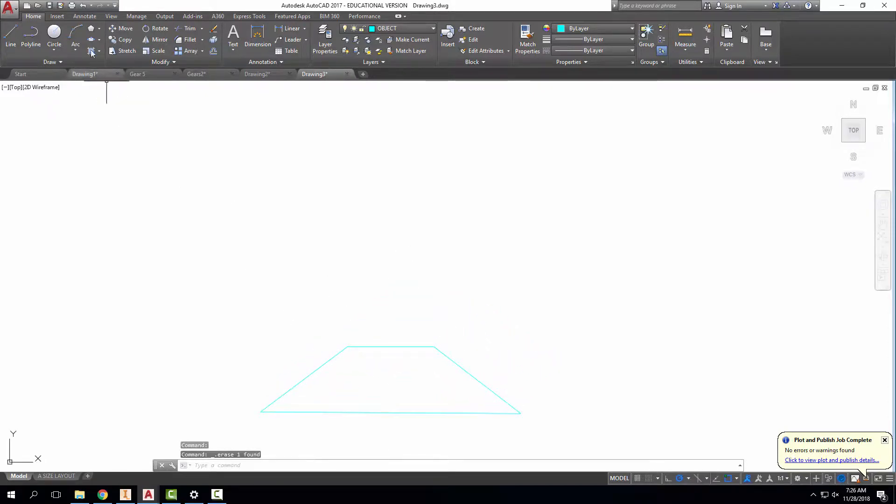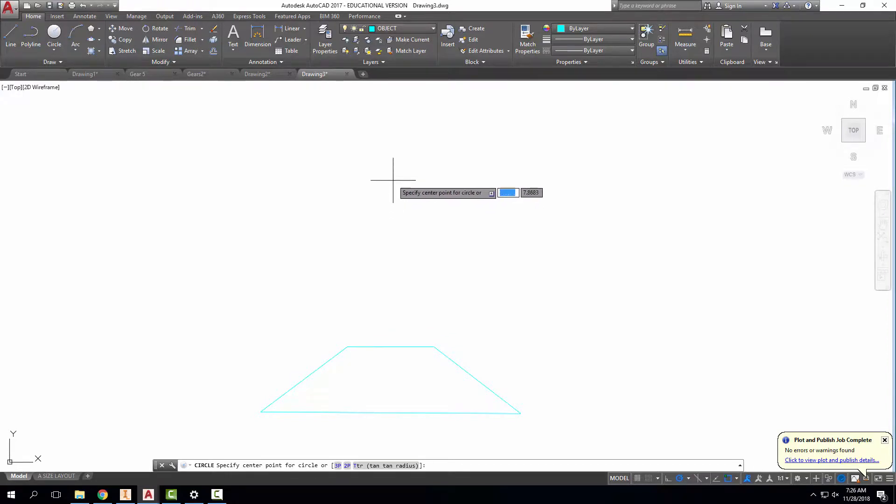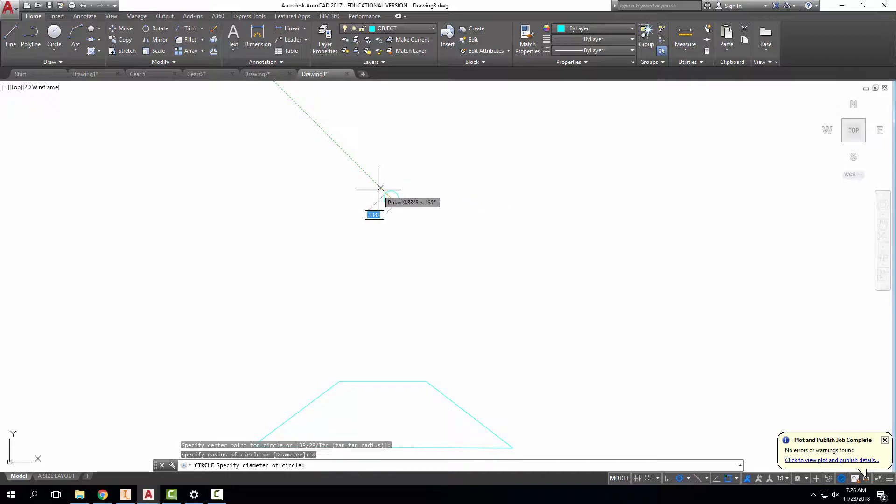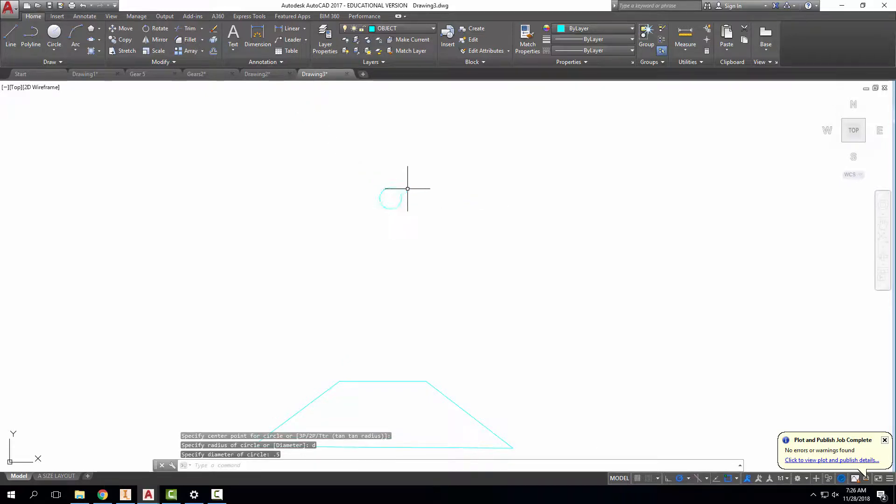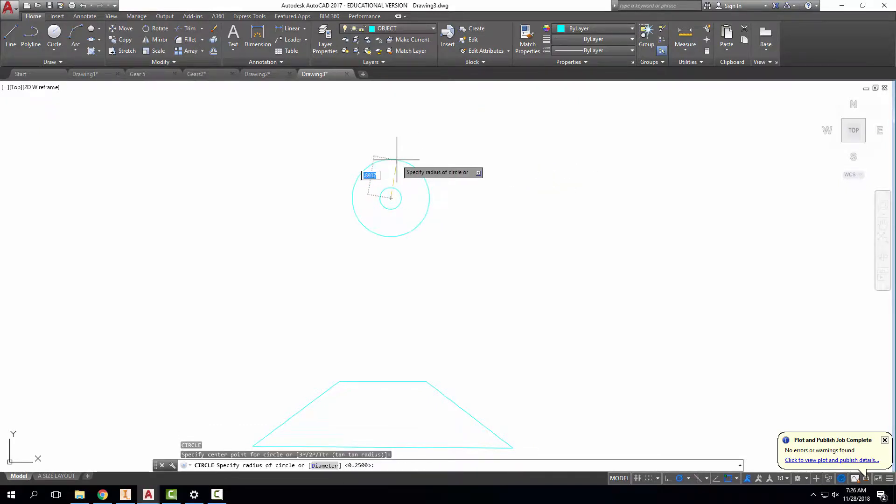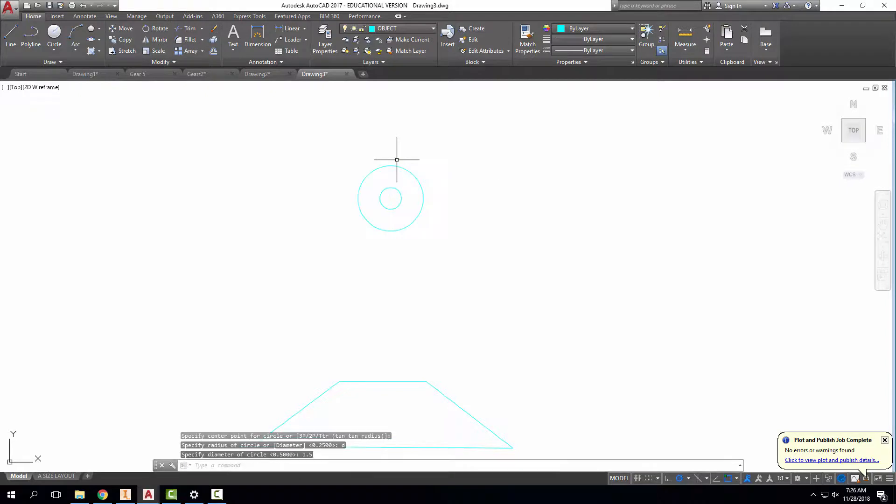When you create your cam, you'll normally have a shaft diameter. I'm just going to make stuff up because this is a quick demonstration. I'm going to say that my shaft diameter is .5 inches. You're also going to have a base circle diameter. Once again to make something up real quick, I'm going to say that my base circle diameter is 1.5 inches.